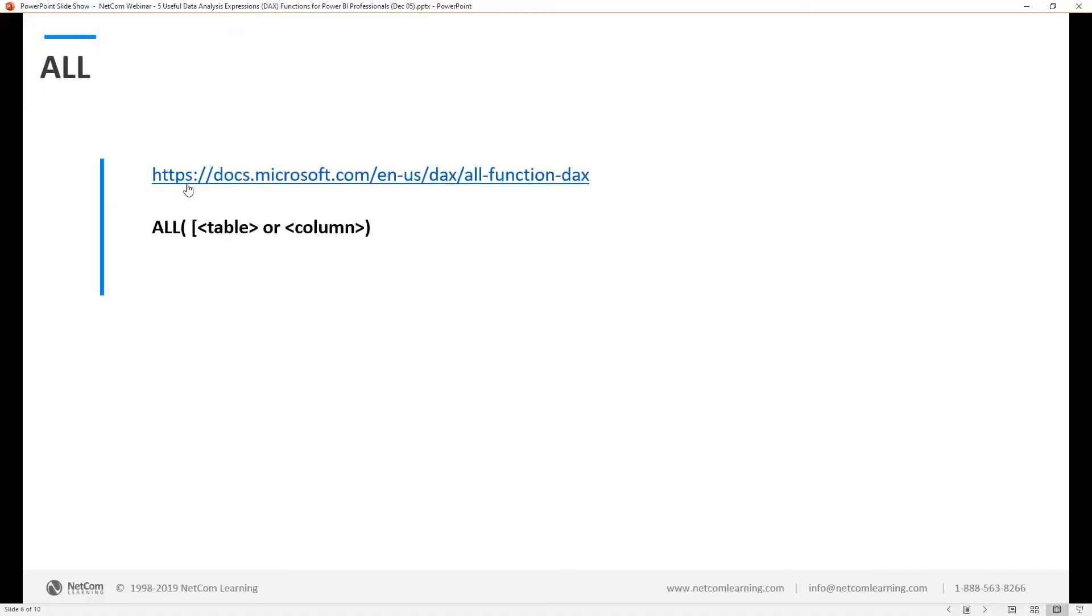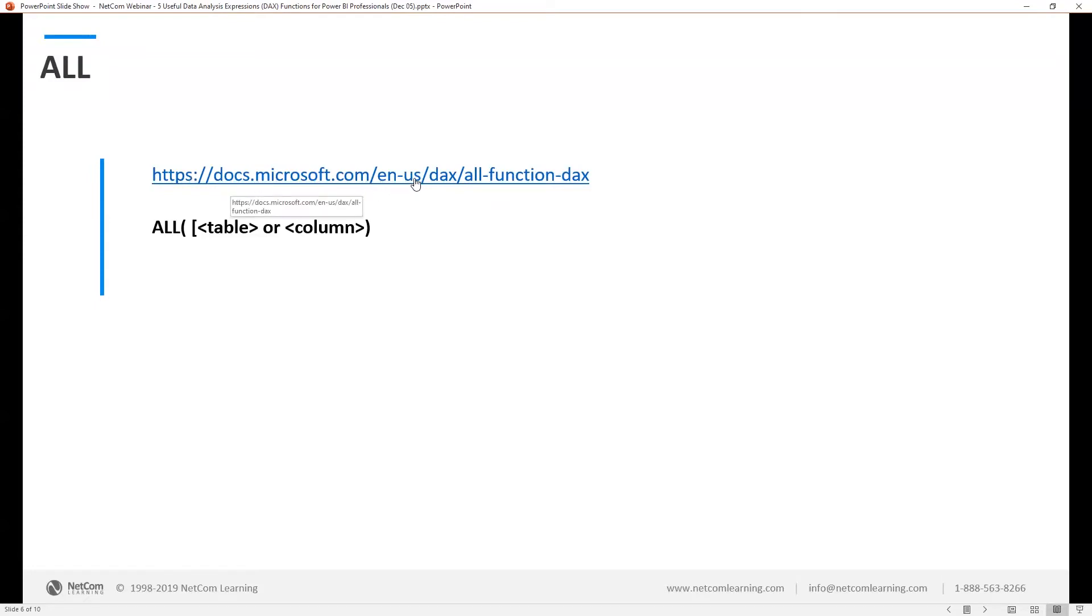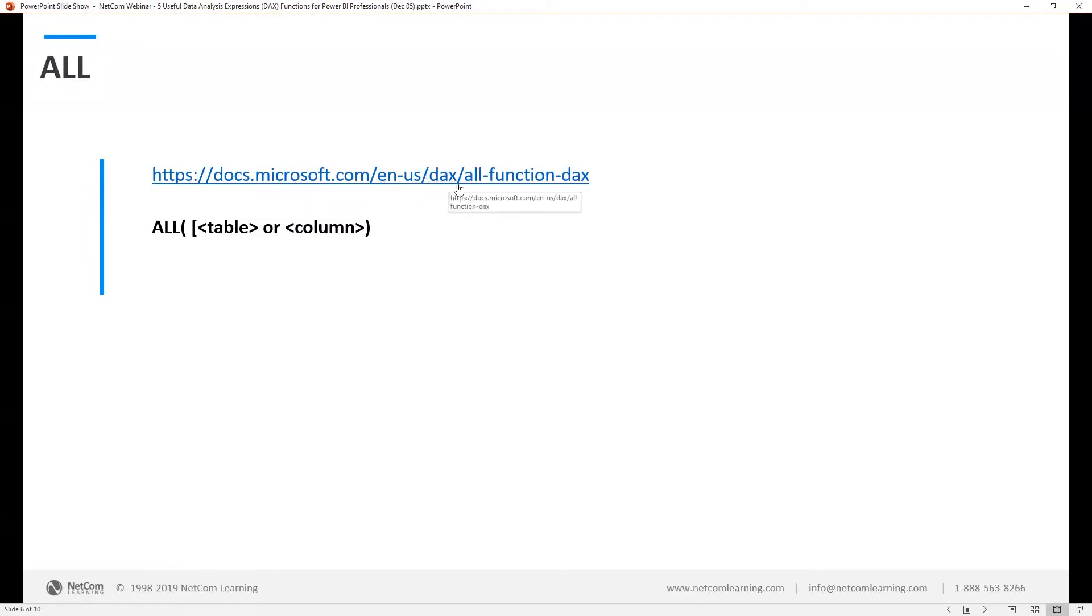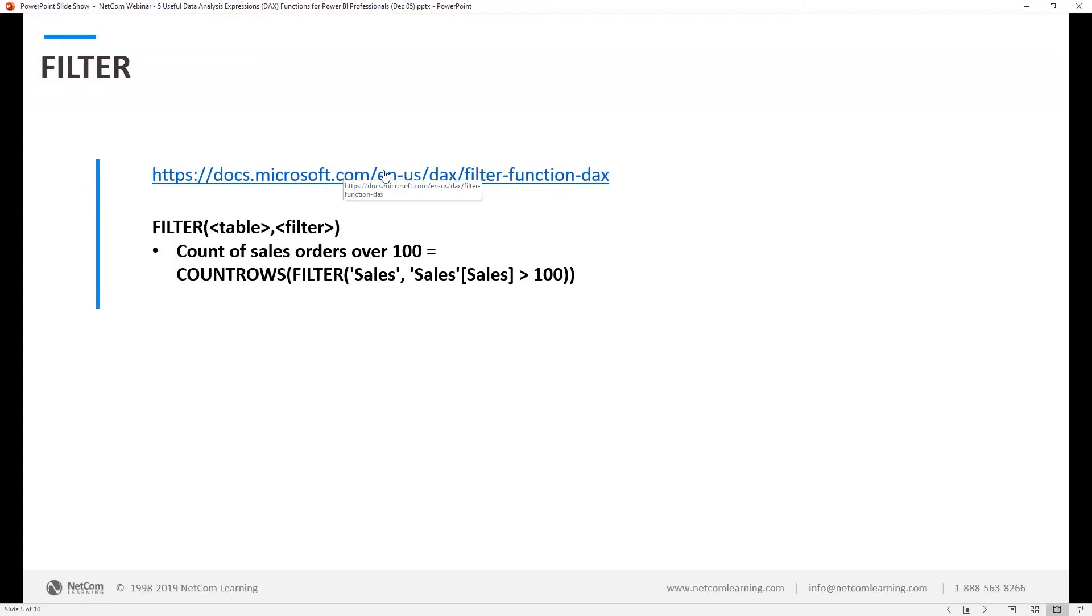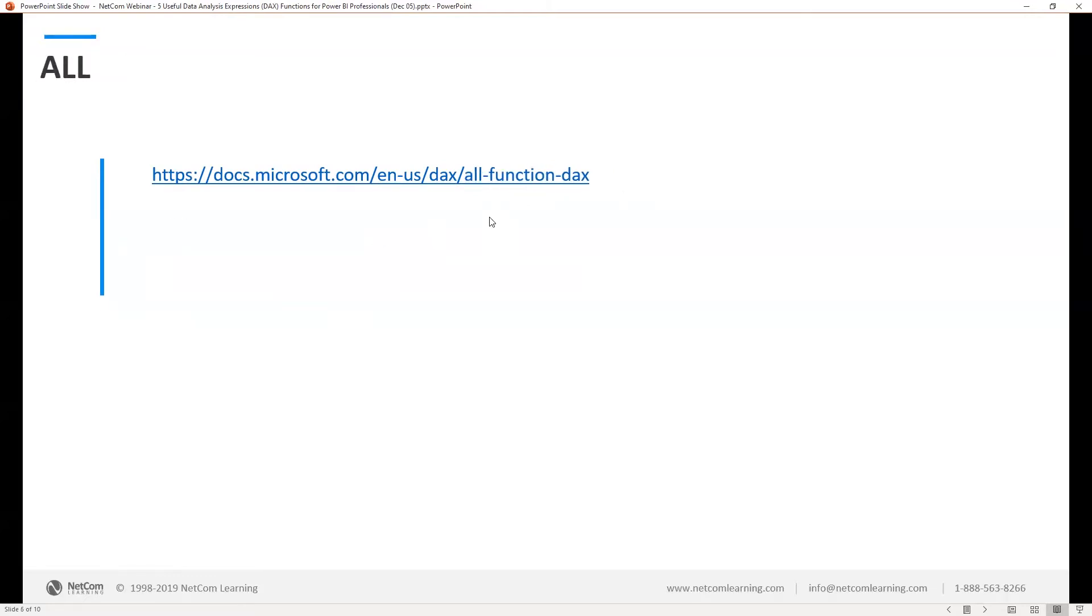One of these has a link and I'm just providing the link so you can see how it looks for the syntax. Basically, everything is docs.microsoft.com/en-US/DAX/all-function-DAX. And if you notice the one before, it was filter-function-DAX. So it usually gives the name of the function hyphen function hyphen DAX. And you should be able to find the actual link to it relatively quickly and easily.